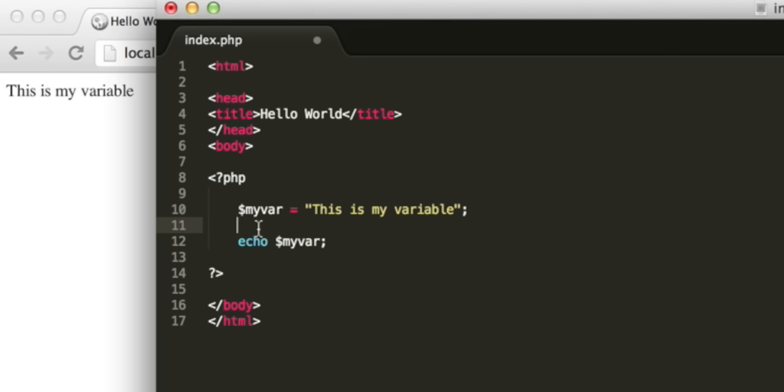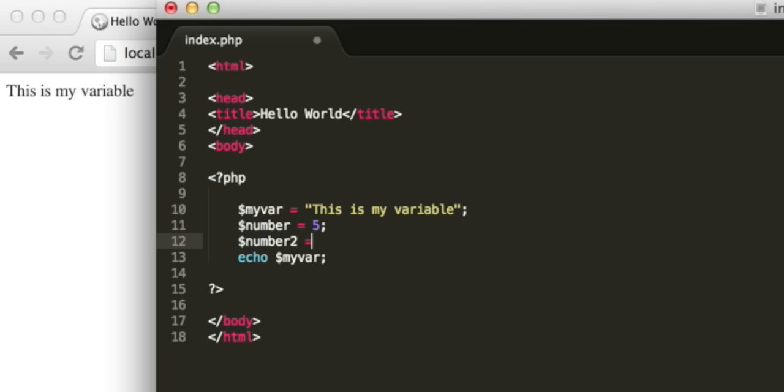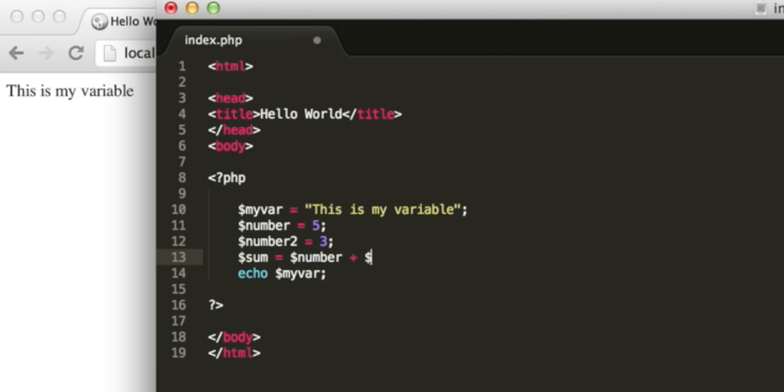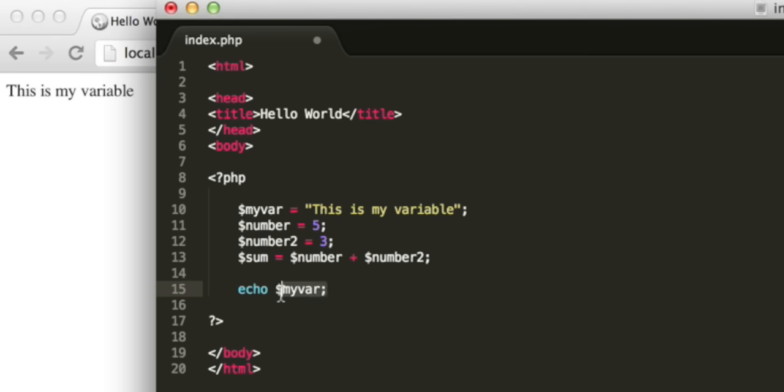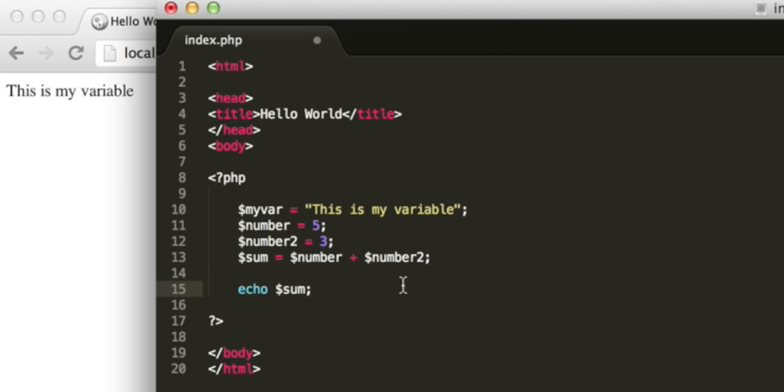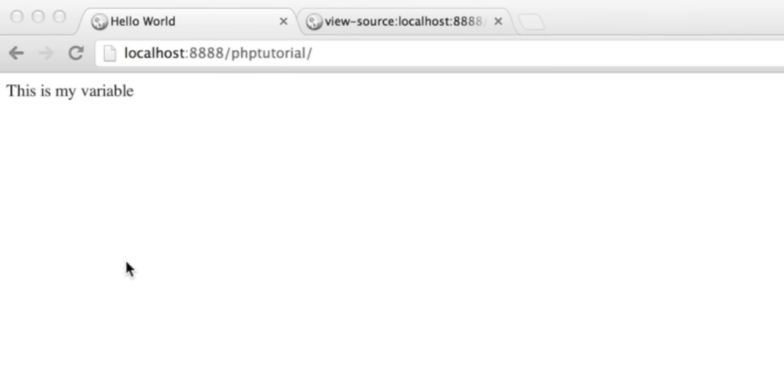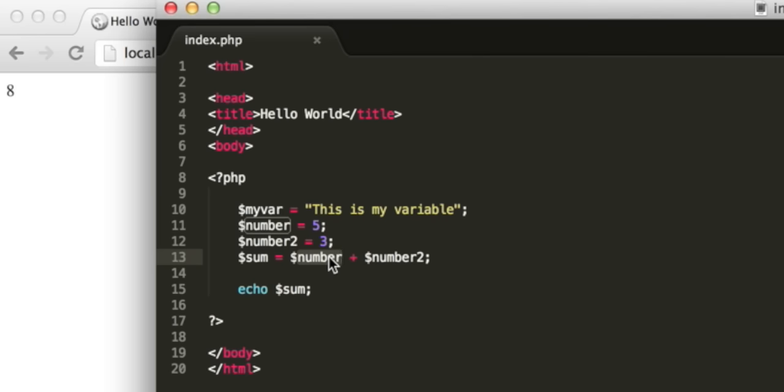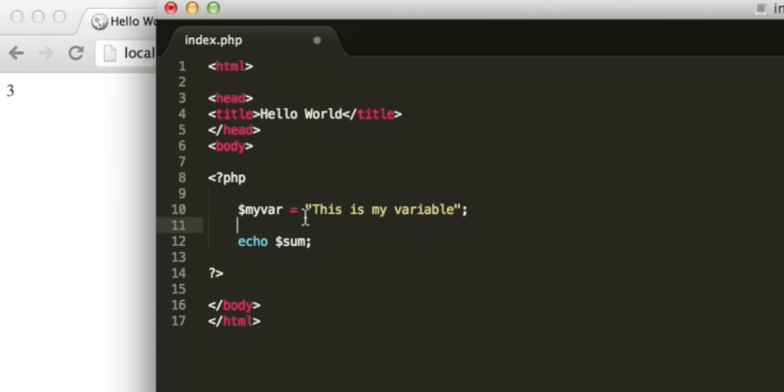PHP isn't very strict with data types. I can create another variable and set it equal to five, then create a second one and make that three. We can then have a variable called sum, which is number plus number two. Then we could output by typing echo sum. Five plus three, as expected, gives us eight. If I tried to add this is my variable to the number three, it's just going to output three. It can't add a string to an integer.